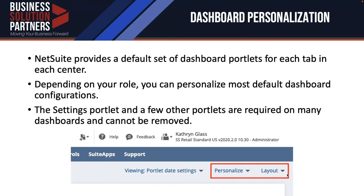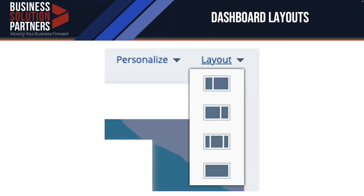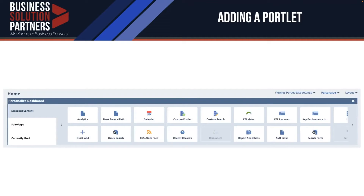Just to note, things like the settings portlet — where you control your ability to reset your password and so on — cannot be removed; there are certain locked objects. Layouts describe the presentation of your portlets rather than the individual selection of portlets. I can choose to display portlets in a two-panel, tri-panel, or single-panel layout. By clicking personalize, I can add or remove portlets. Under the standard content section on the left side, I can add additional portlets, and under currently used, I can quickly remove portlets.